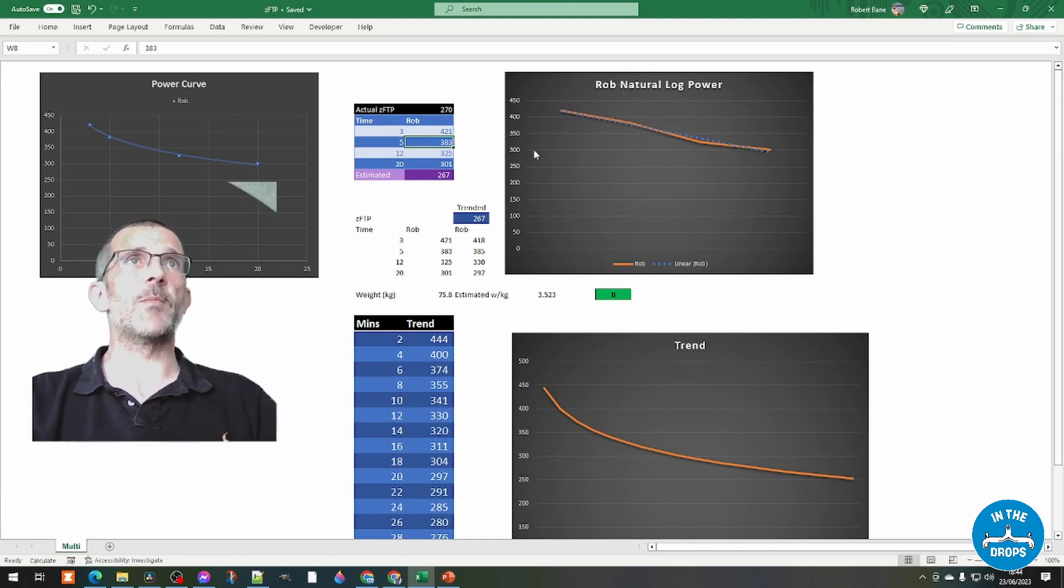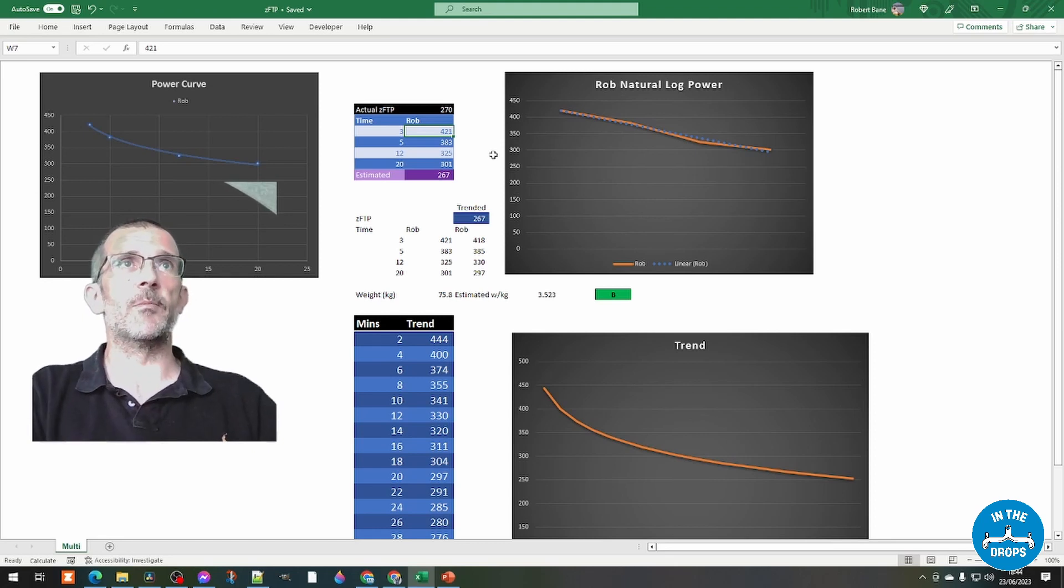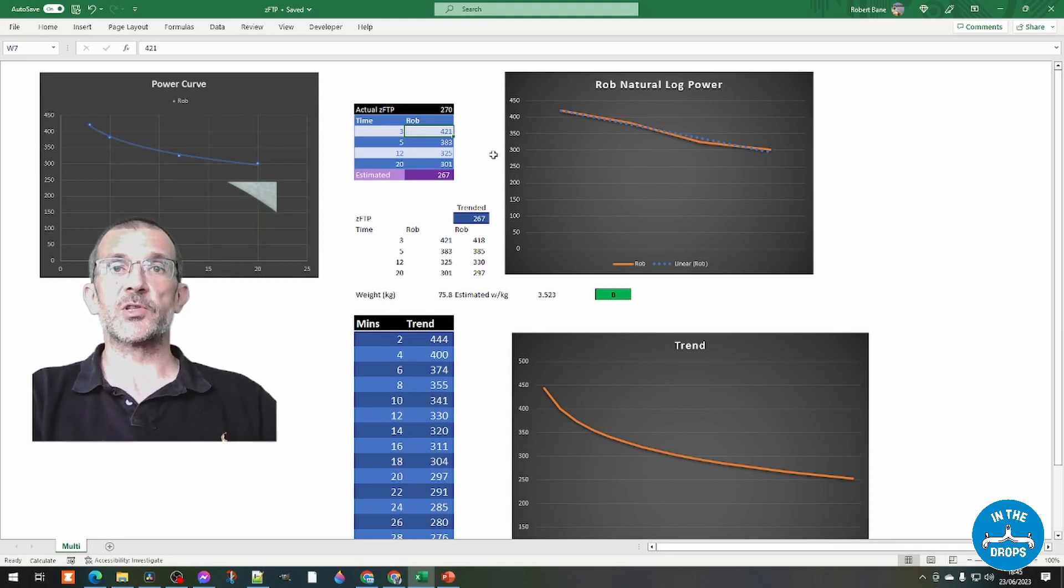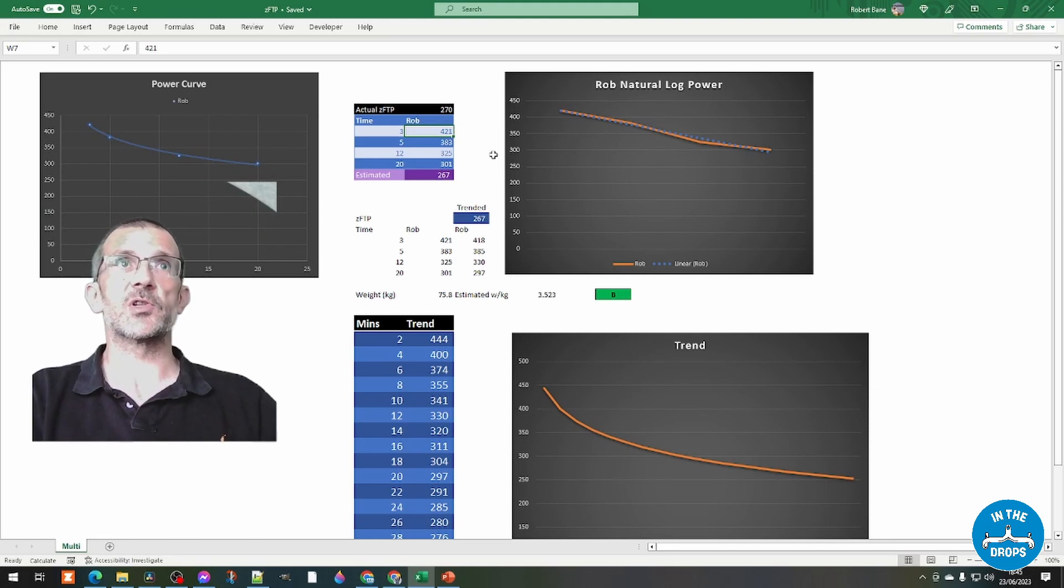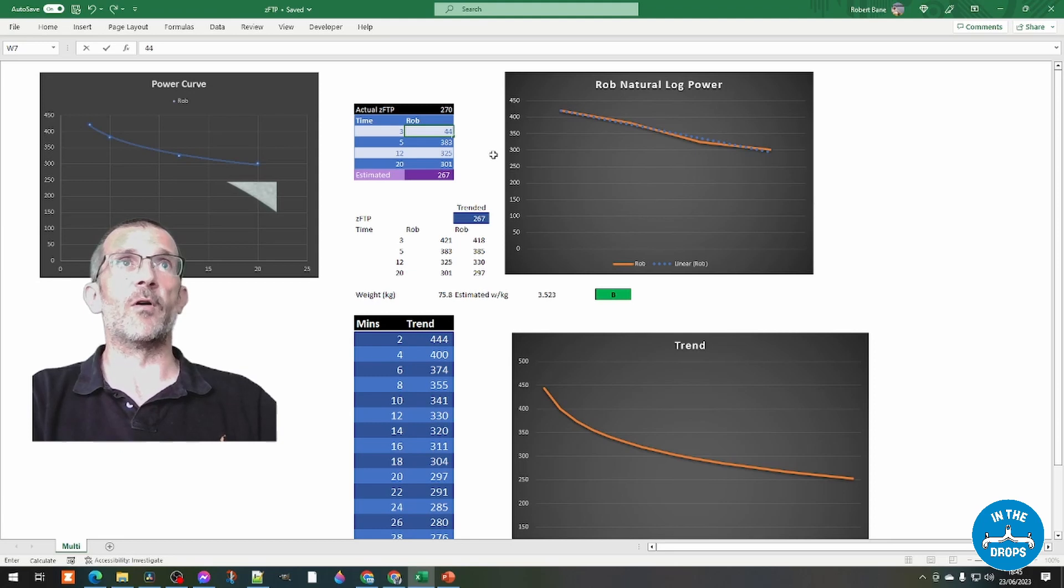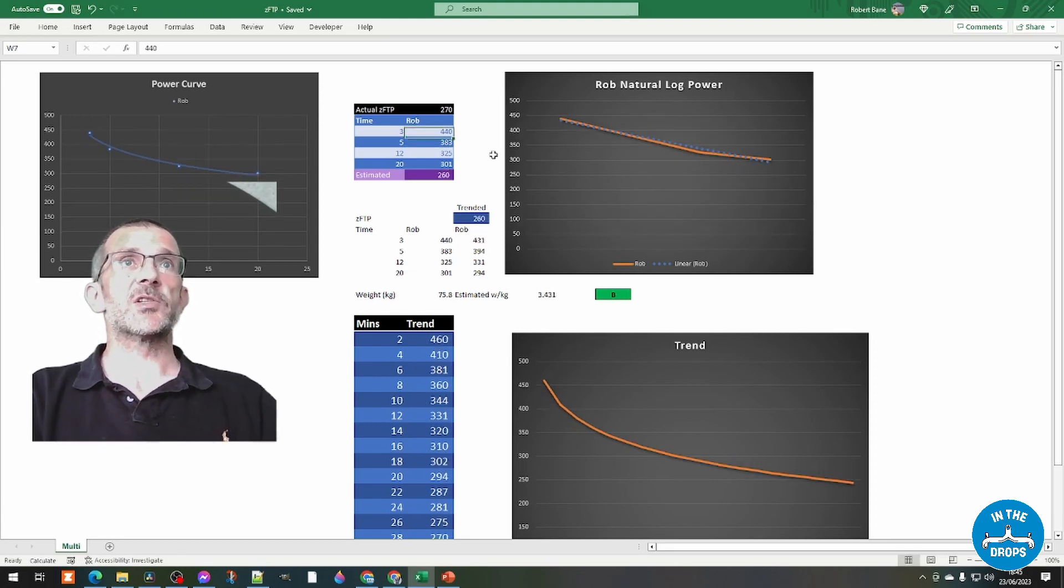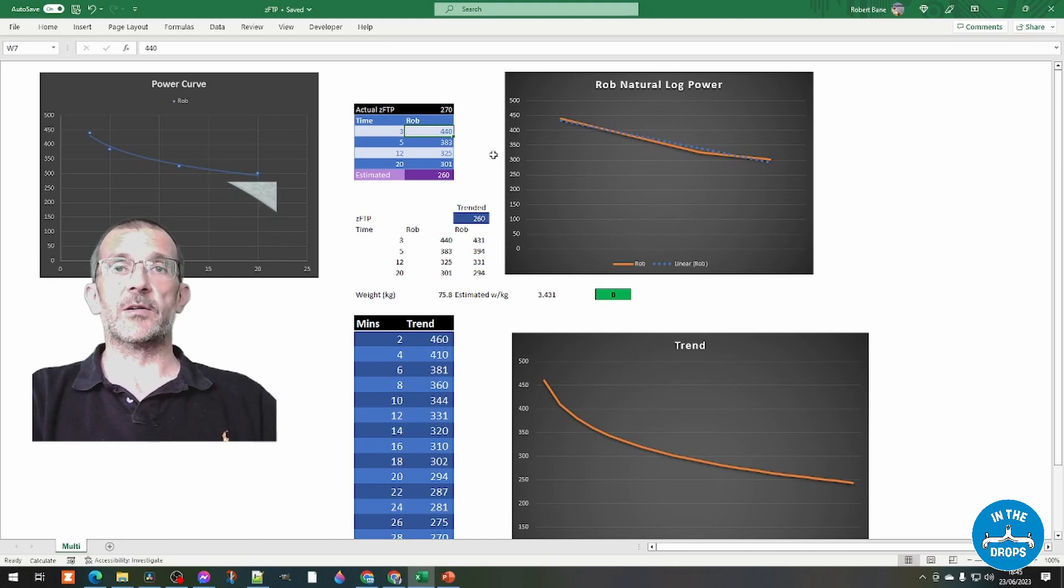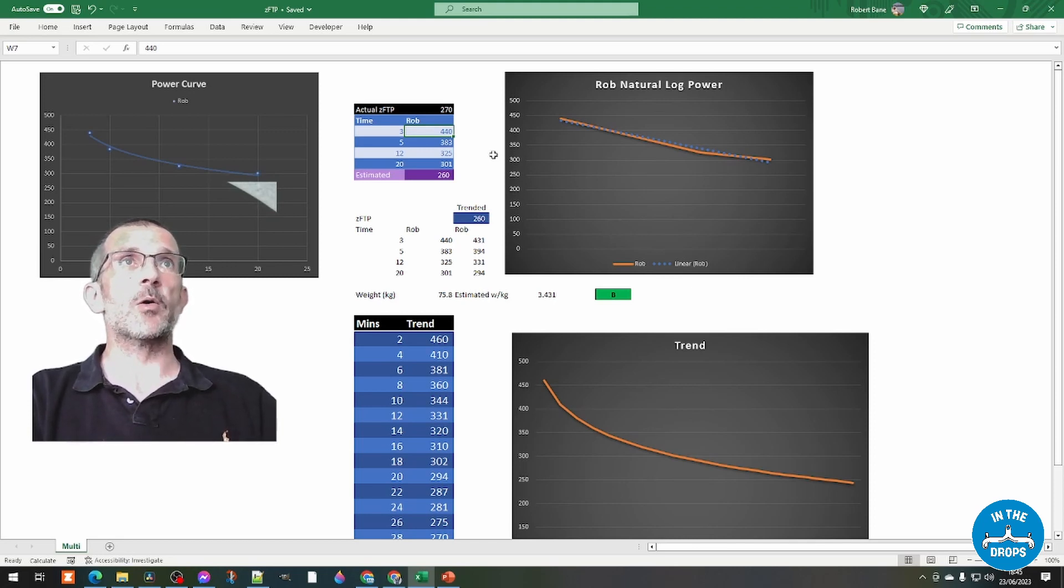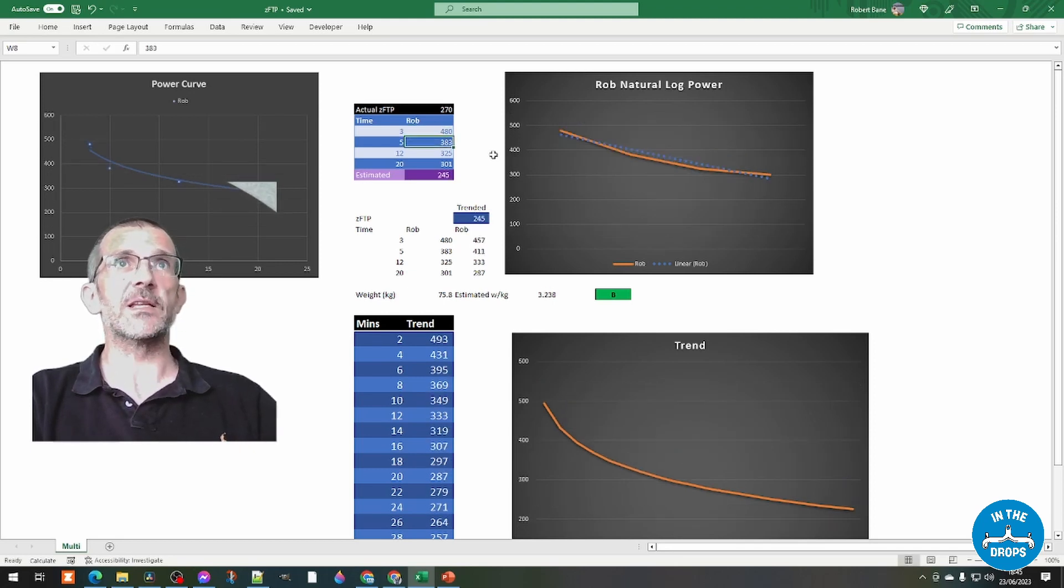So here I've got my power numbers in there and you can see that if I changed my 3 minute power, you should see that the power curve in the top right steepens. So if I change it from 421 to 440, it steepens a bit. I still remain a B,